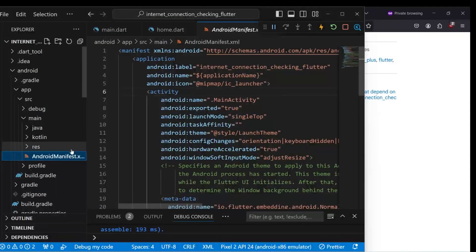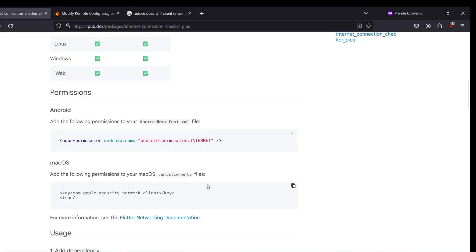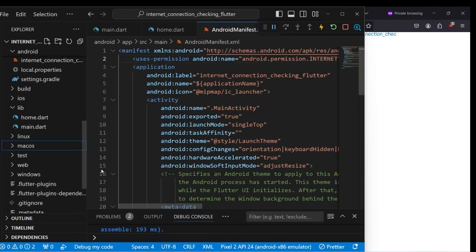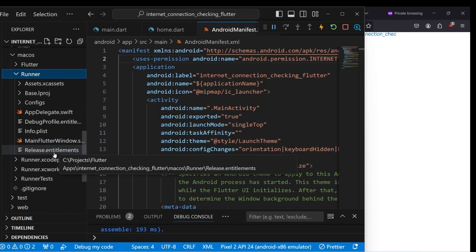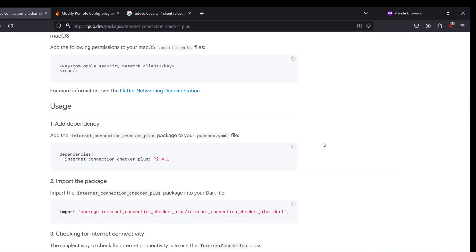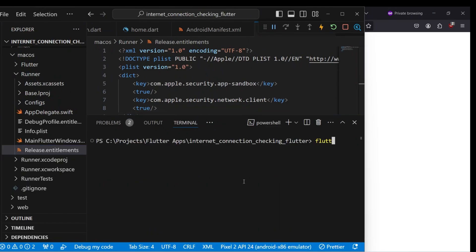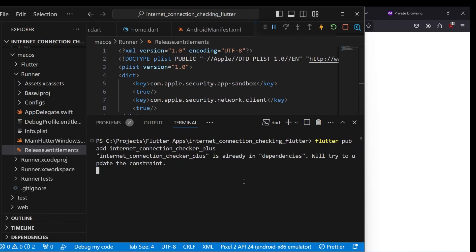Copy the permission and inside VS Code visit the Android/app/src/main/AndroidManifest.xml file. After line one, paste the internet permission and save it. For macOS we need to add lines of code in the .entitlements file — inside macOS/Runner, open the release.entitlements file and paste it there. Then install the dependency by running: flutter pub add internet_connection_checker_plus.